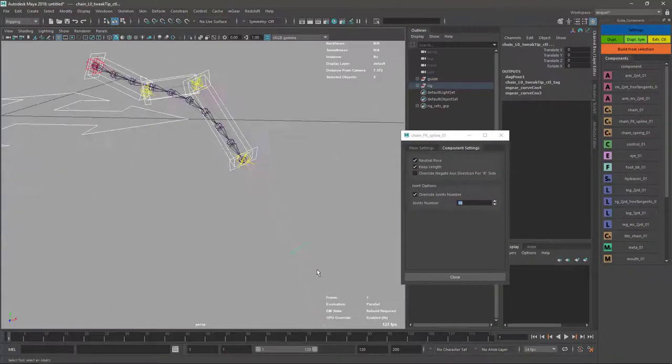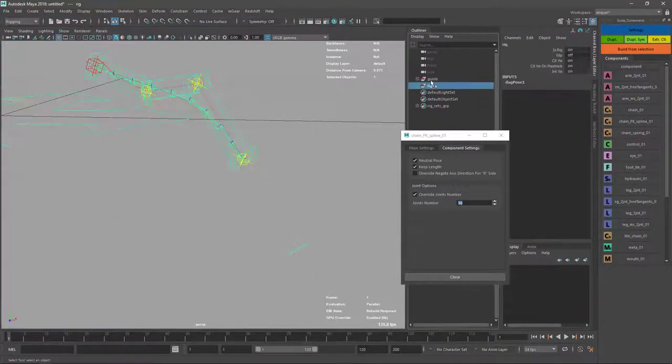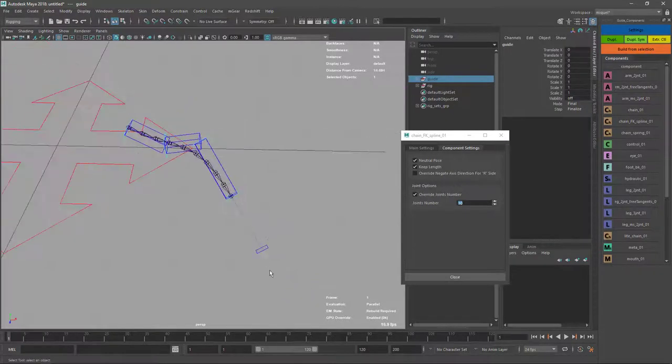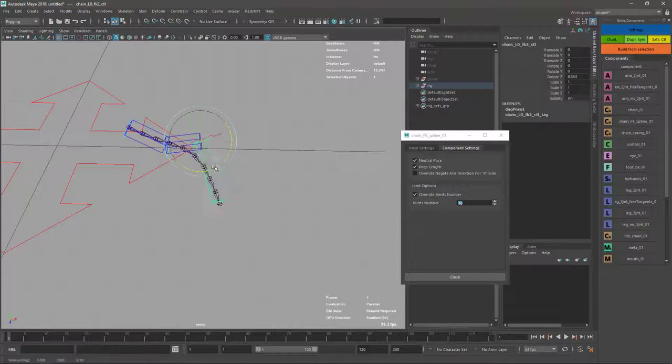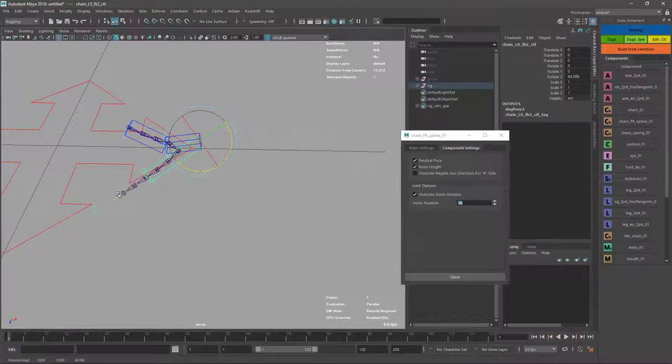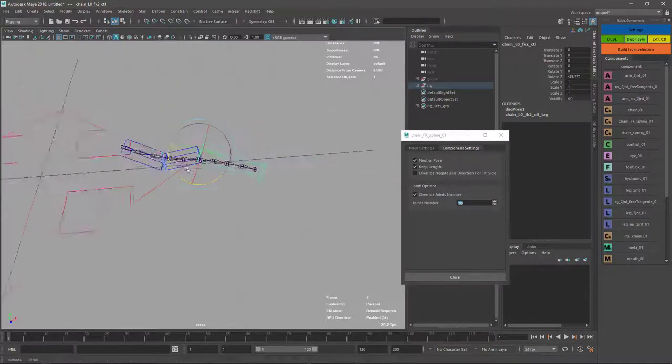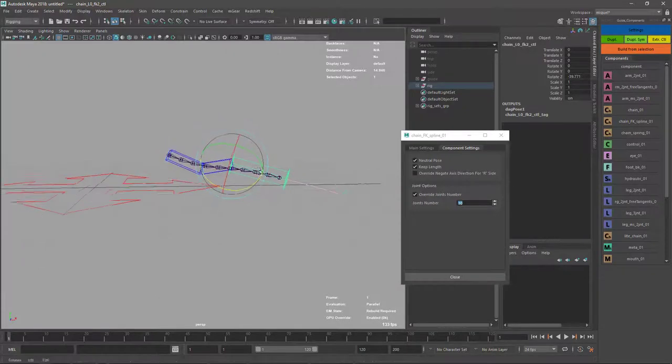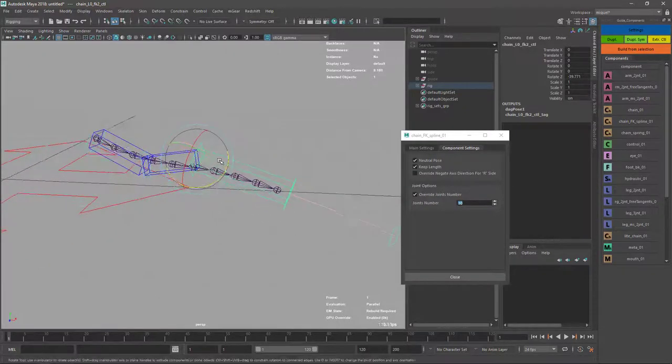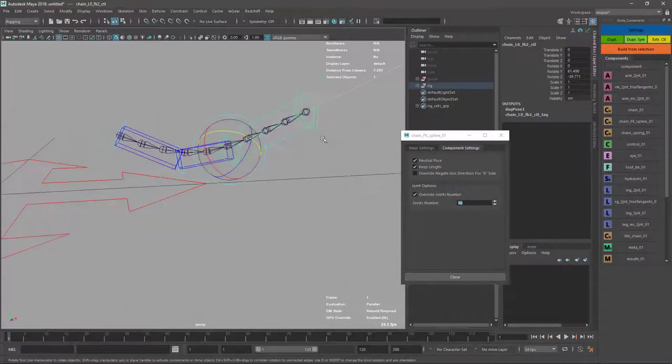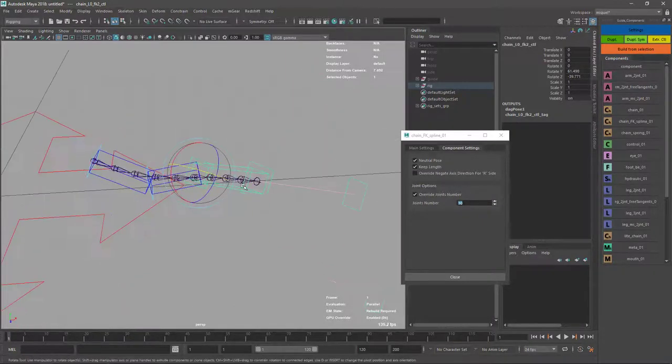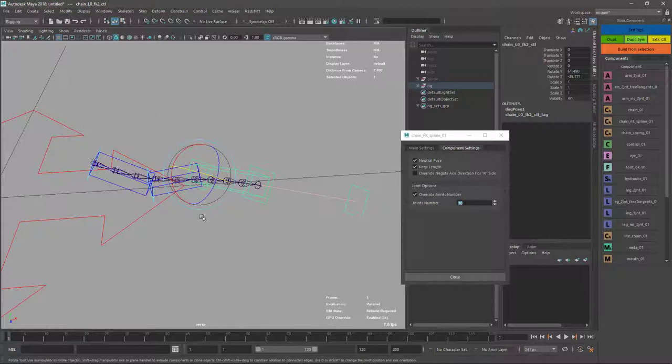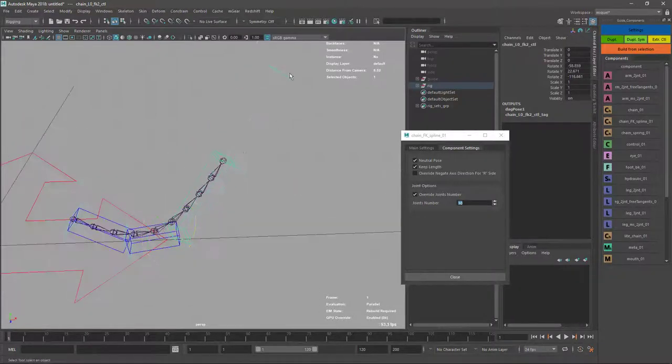Now we have this extra control here with a line to help you visualize what is going on. When I rotate you can see it's sliding over there so it tries to keep the length of the curve. This is very useful for instance if we are rigging cloth or tails or something where you don't want to stretch and shrink when you animate.